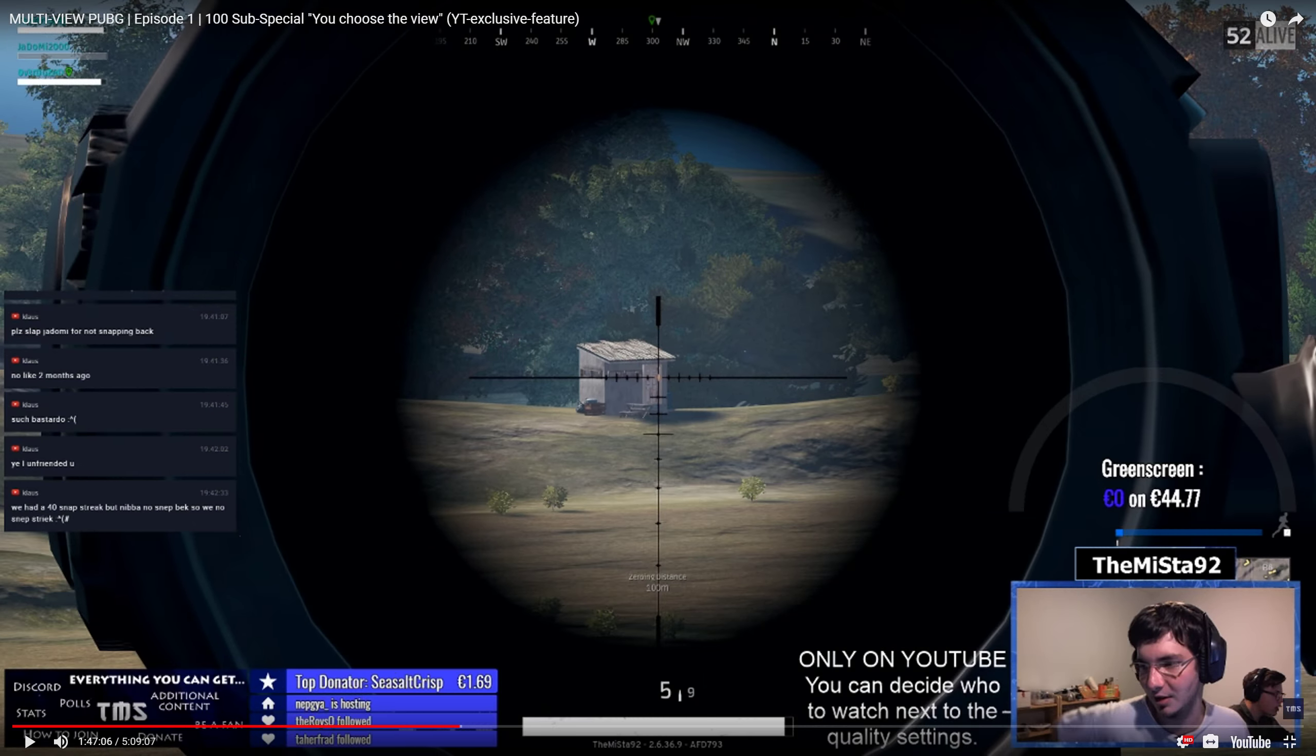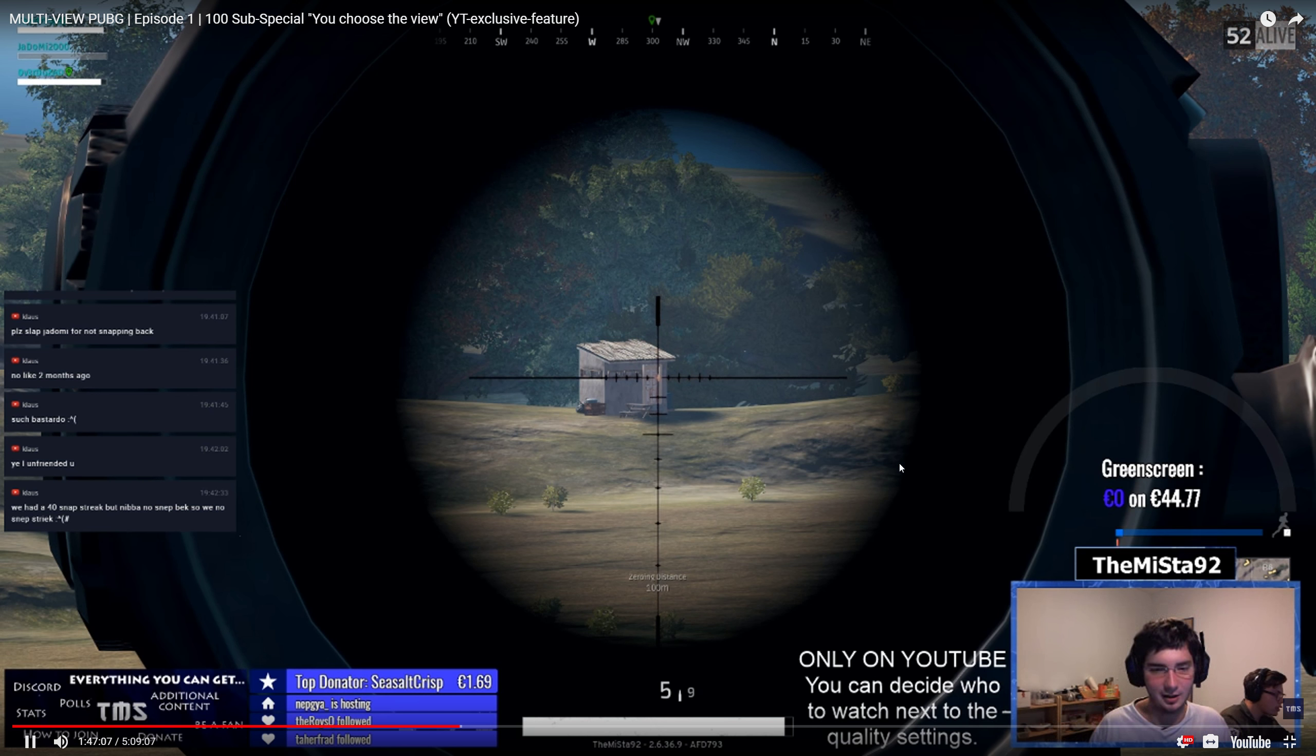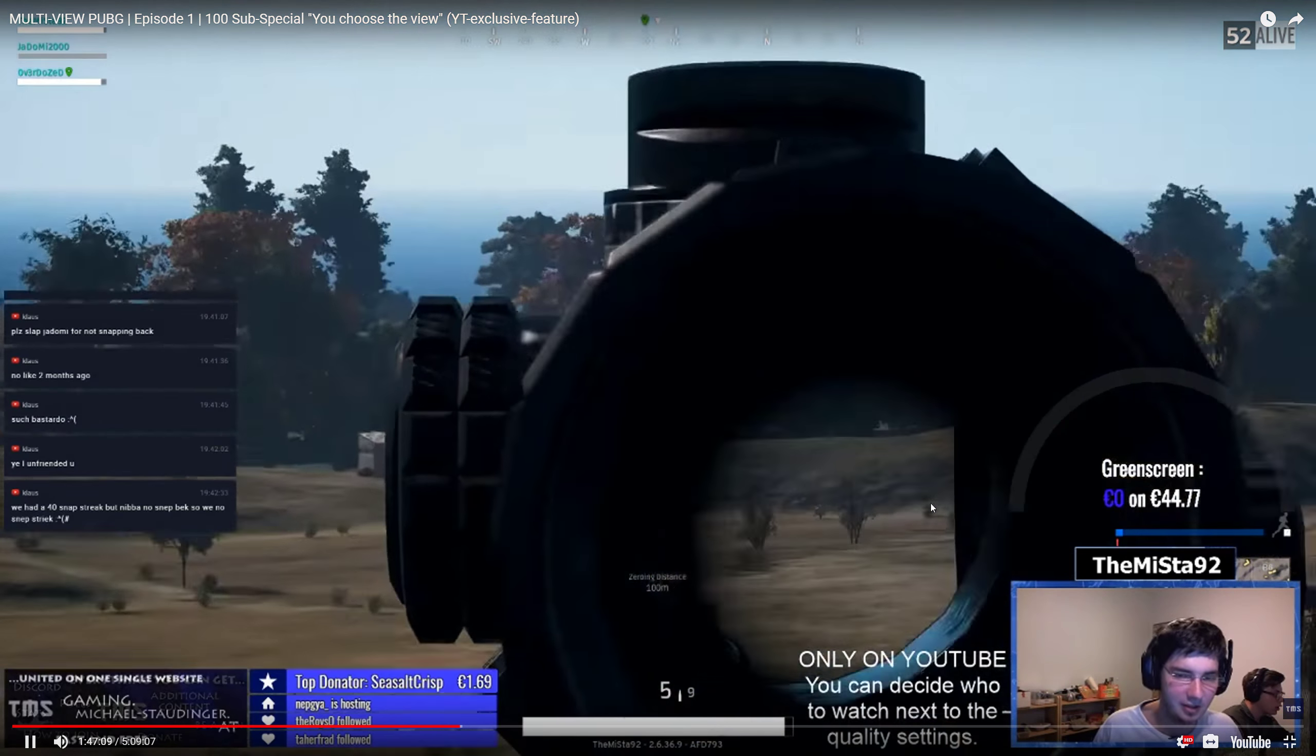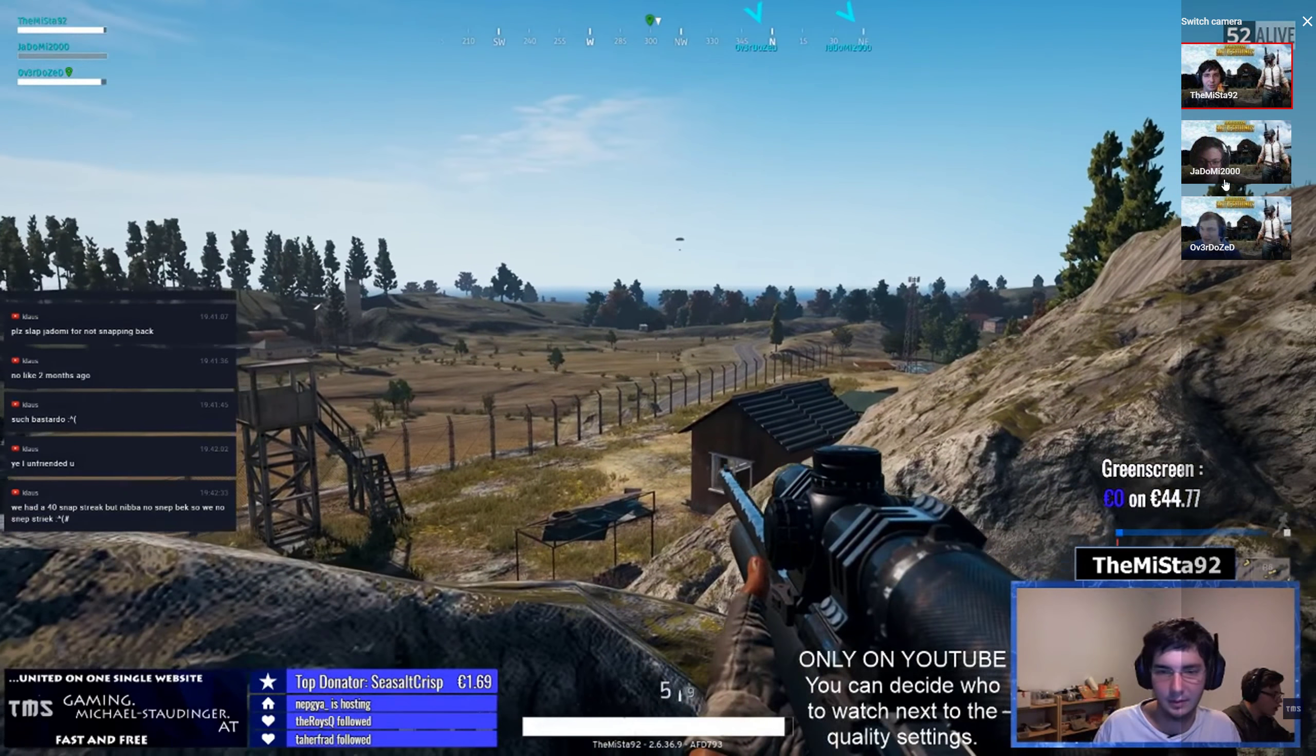Hello guys and welcome to a small tutorial because I got asked quite a lot how does multi-view work. So this is what it looks like. You have this stream here and you can all the time switch the view to someone else.